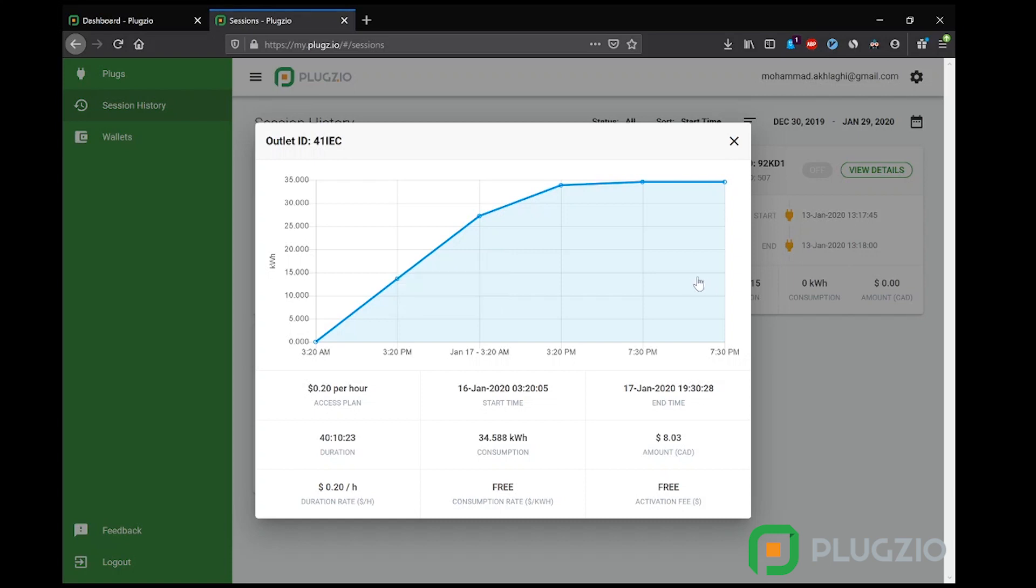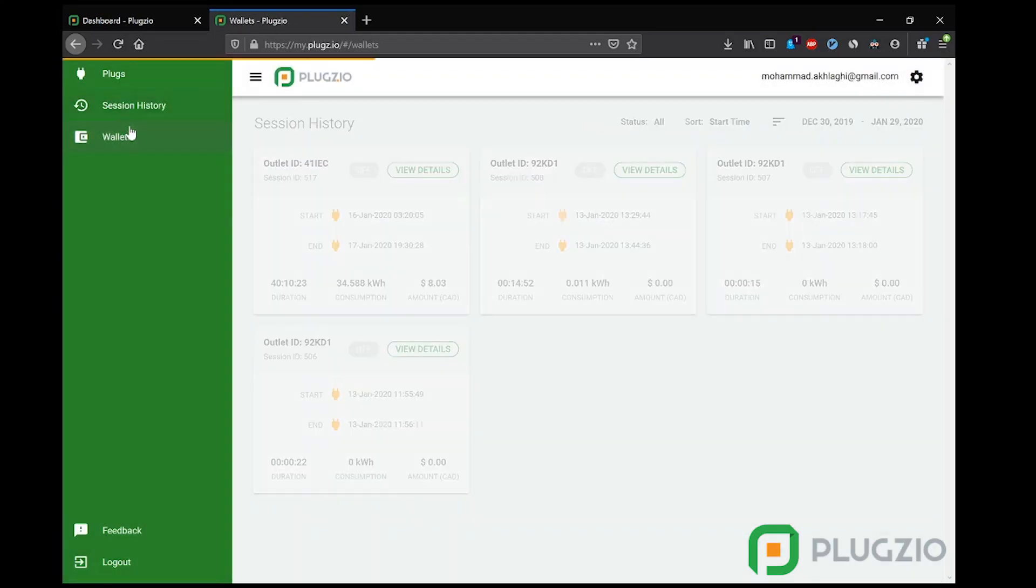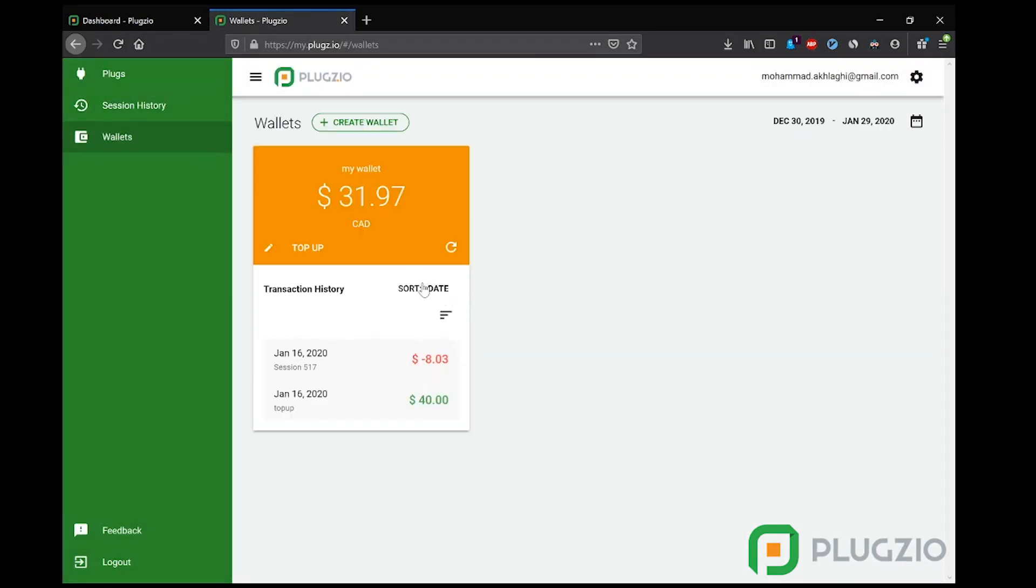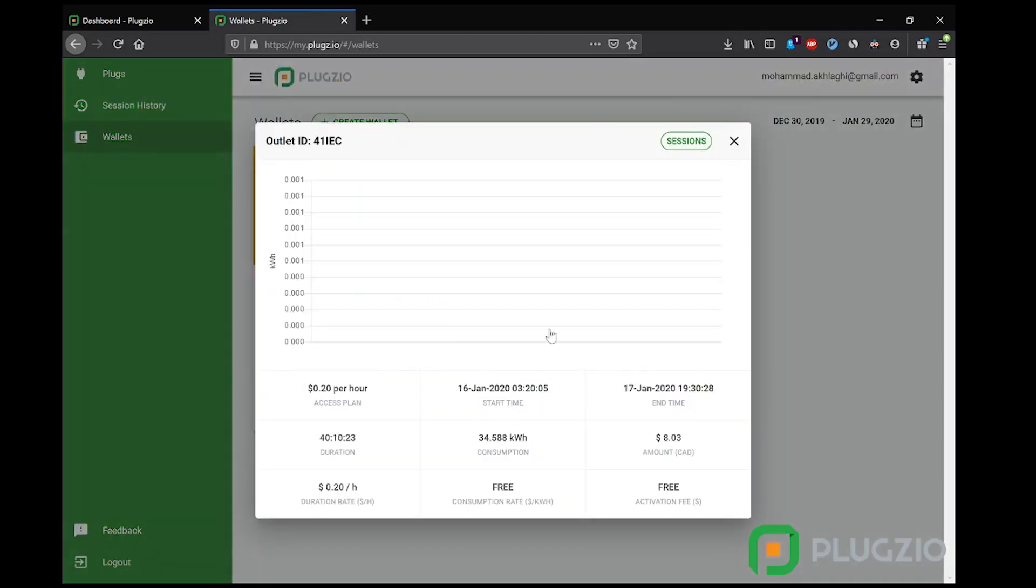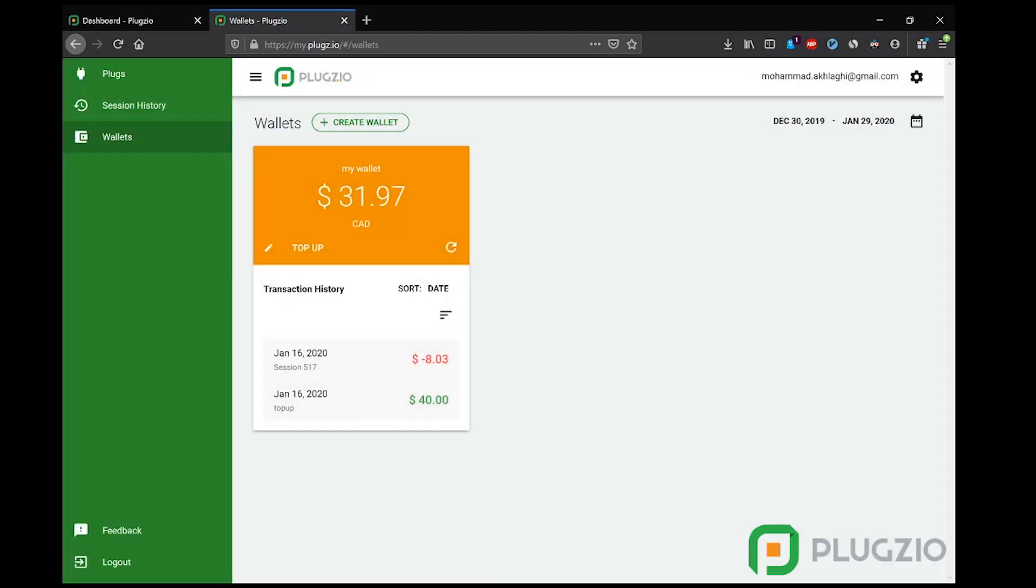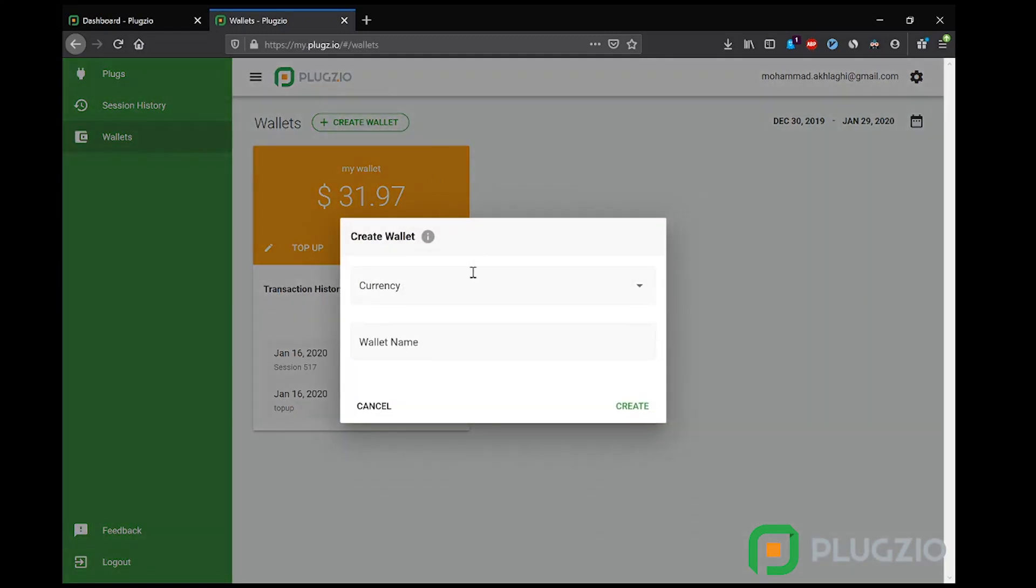Let's move on to the wallets tab. Now this is where the user gets to see a list of their monetary transactions. Clicking on each transaction shows a detailed window of that specific session. Now each user may create multiple wallets in multiple currencies, such as a business wallet and a personal wallet.